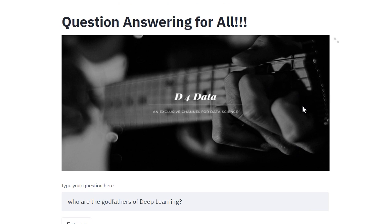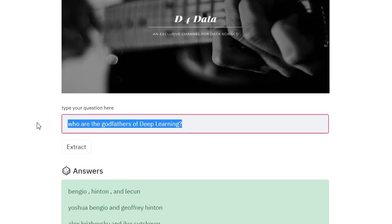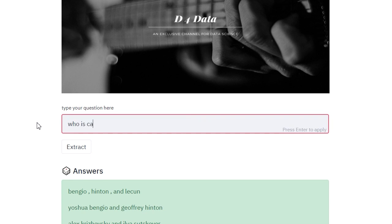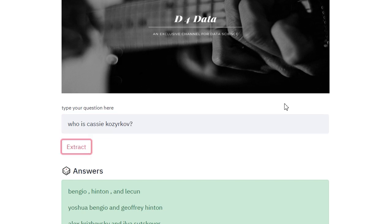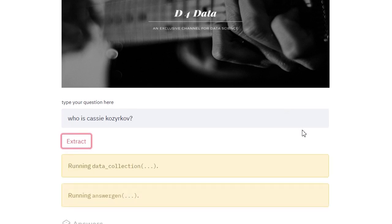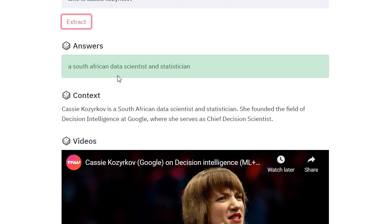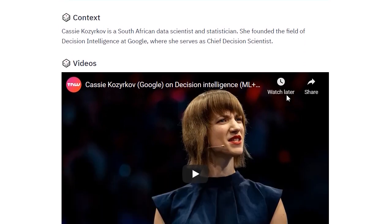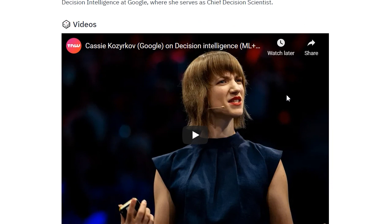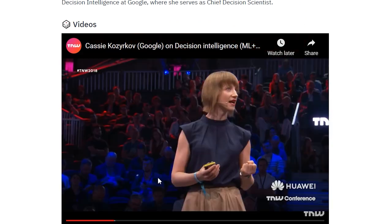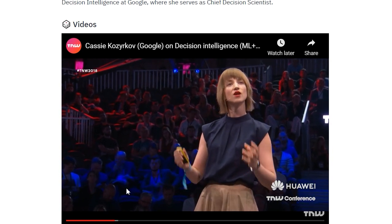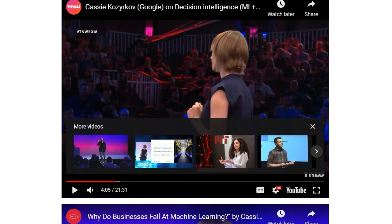Let's try one last question: who is Cassie? This is my friend's favorite data scientist. Let's see what Wikipedia is picking up for this question. She is a South African data scientist and statistician. There are some quite interesting videos as well. It's pretty cool.